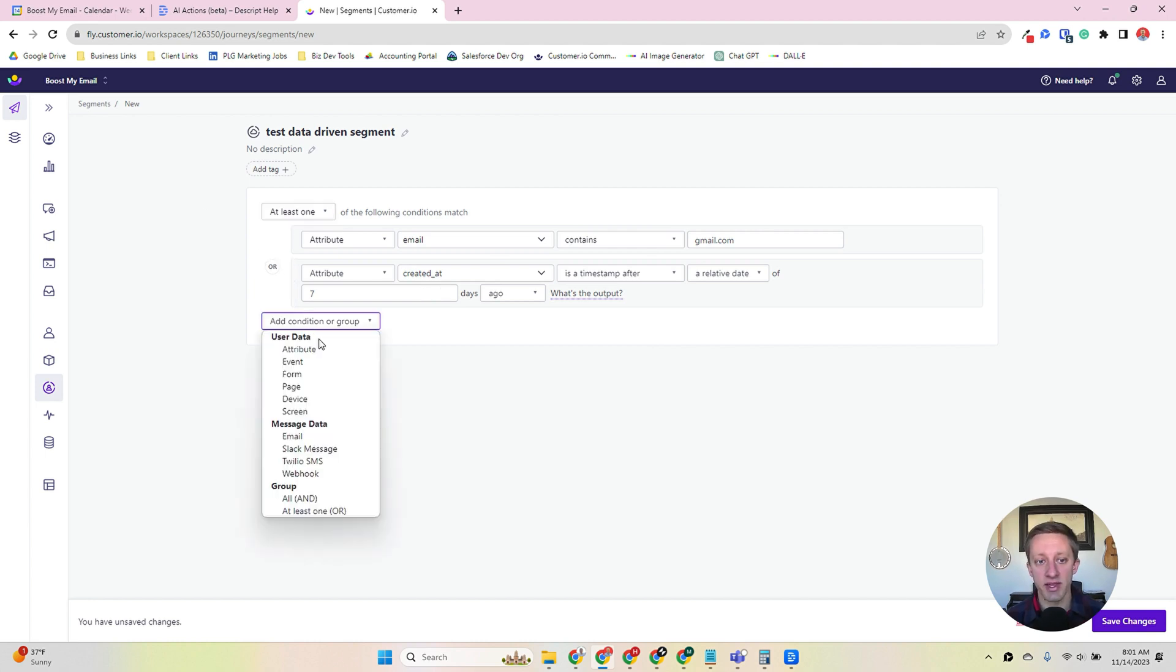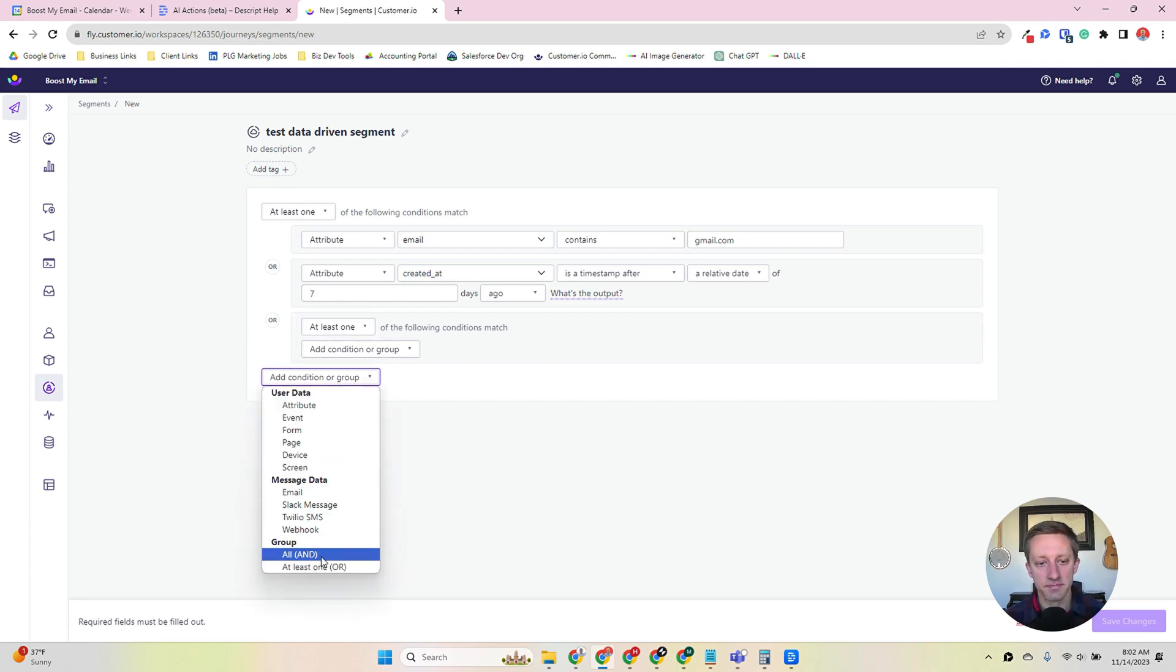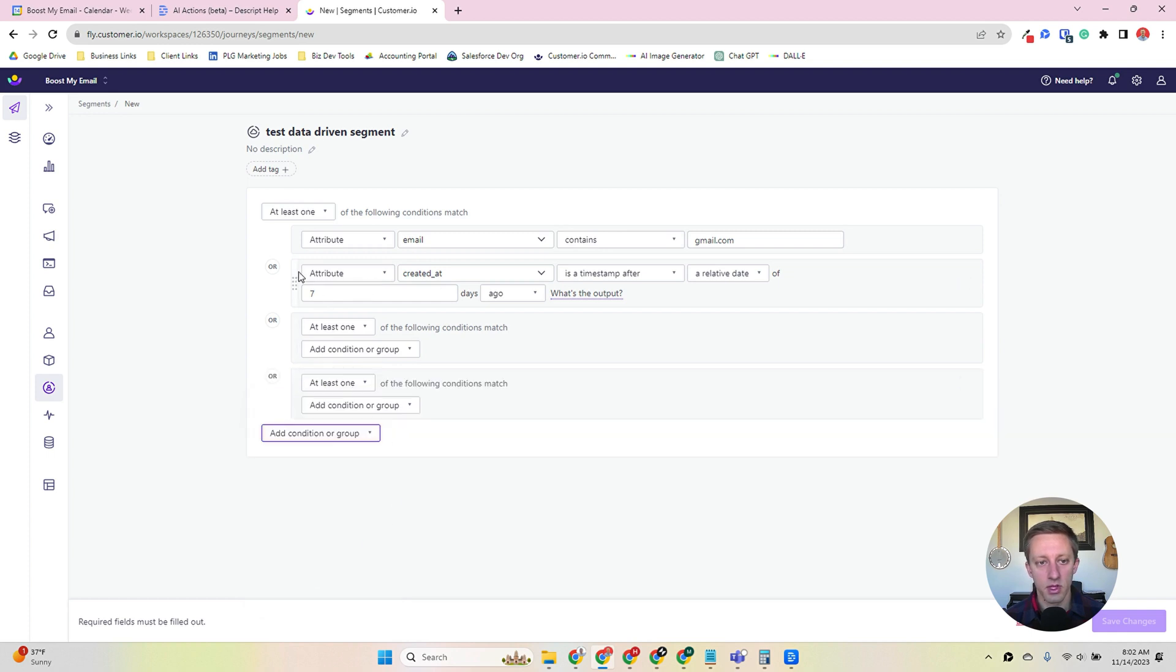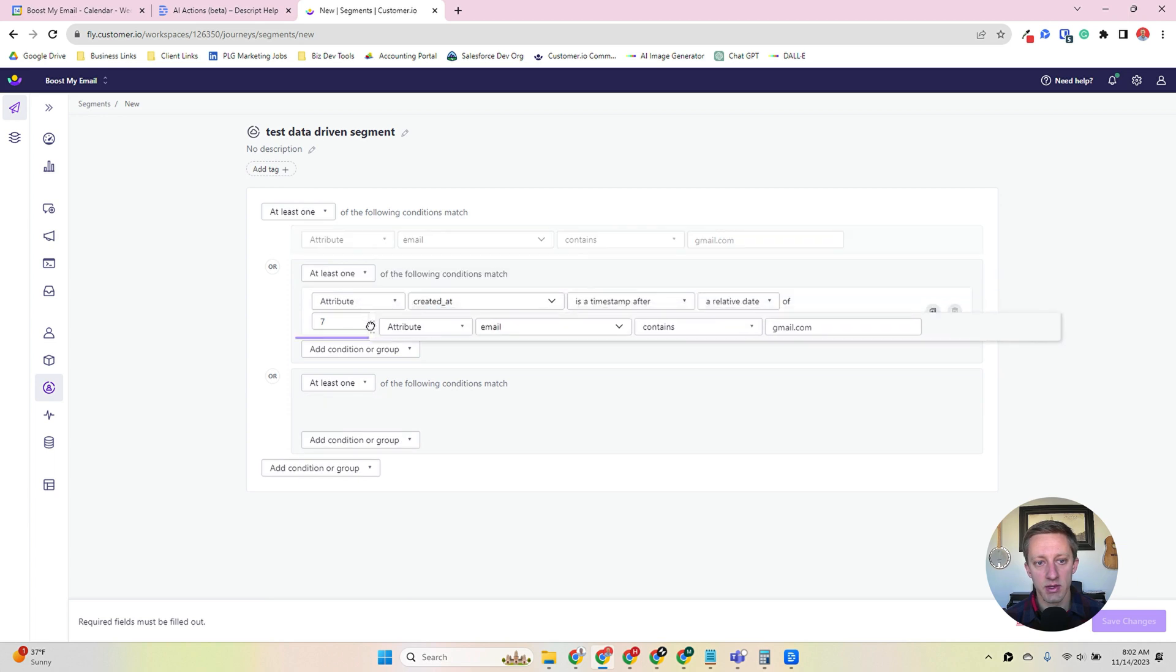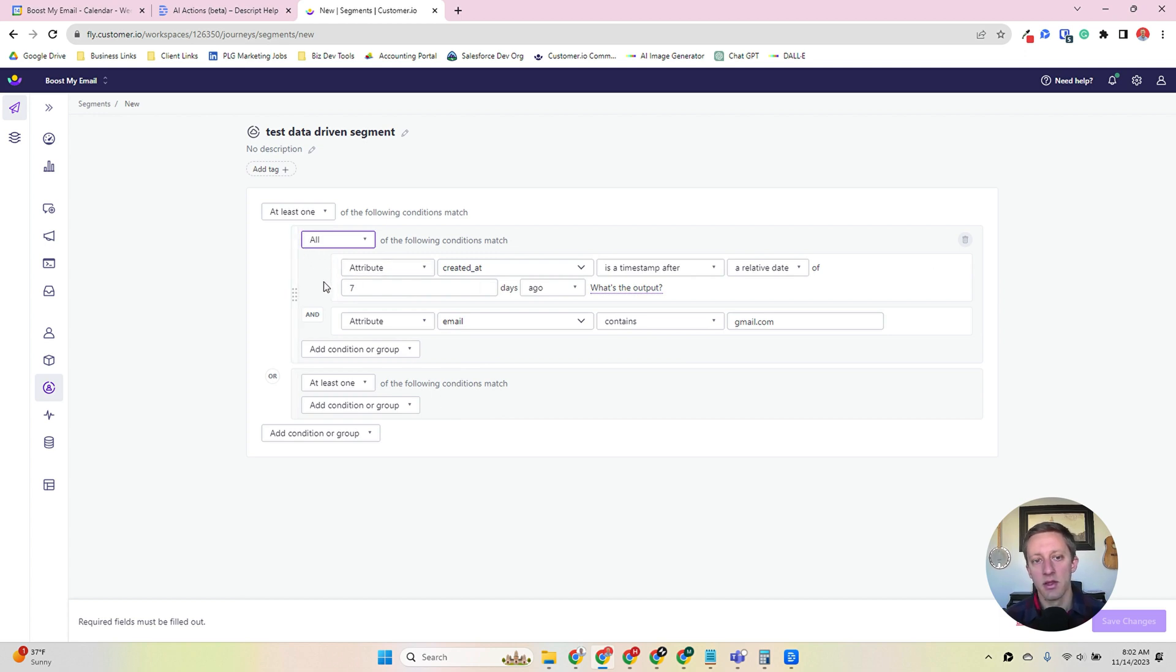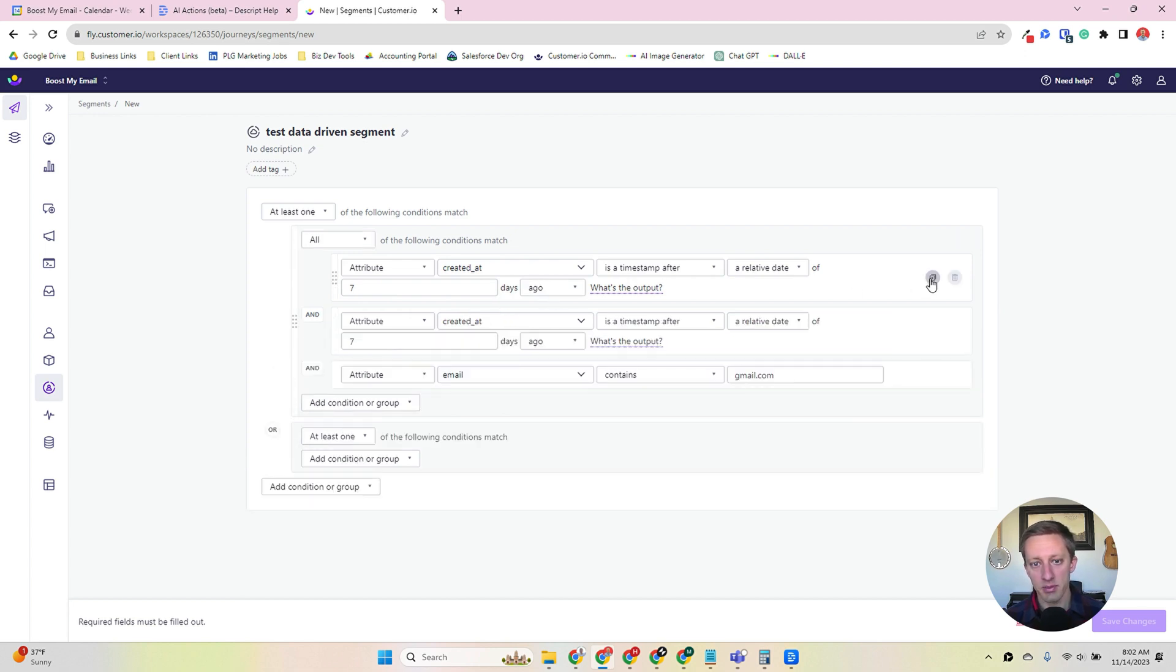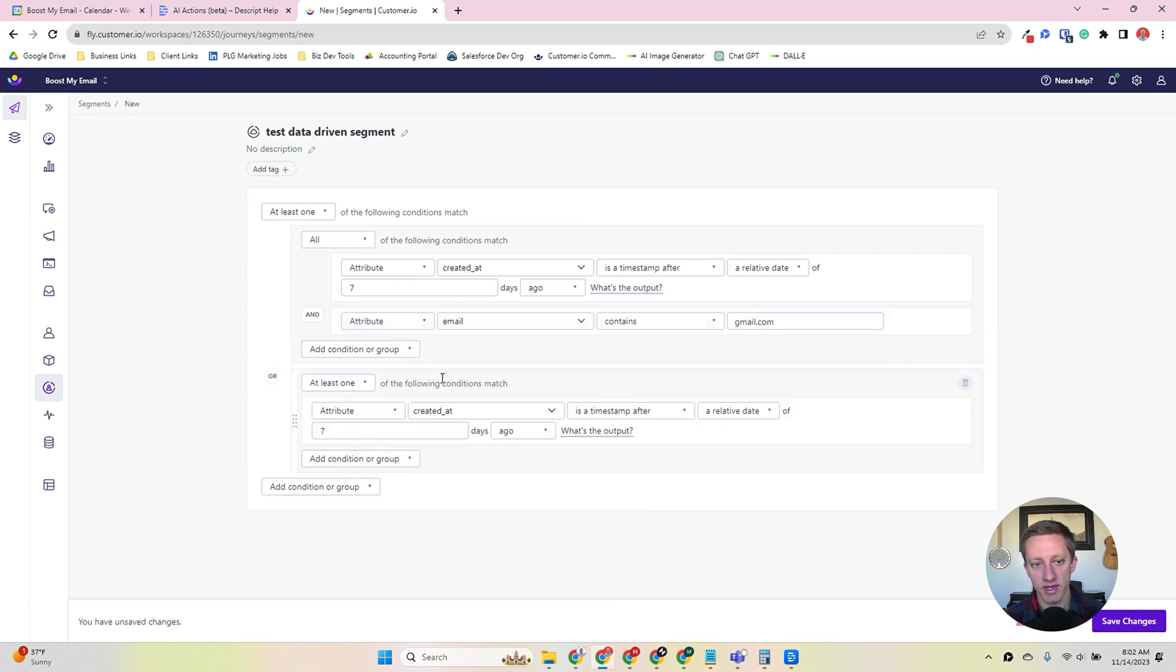These operators can get pretty advanced with groups too. Let's say that I want to create a group, and we're going to actually create two groups here. And I'm going to drop these two that we entered here. So I'm going to say that in this group they have to have both, or I'm going to copy these two to make it really fast. And I'm going to switch this to as before a relative date of 14 days ago.